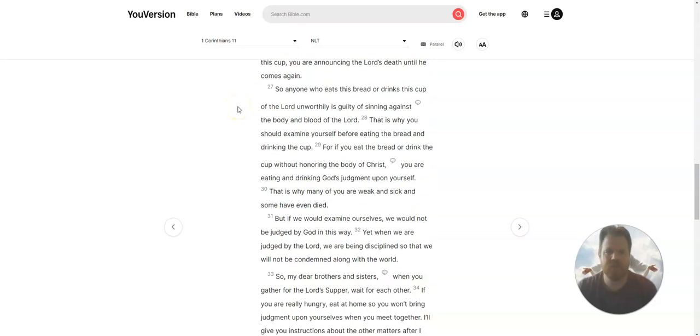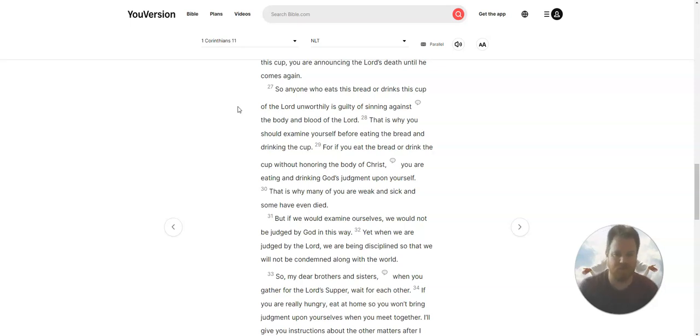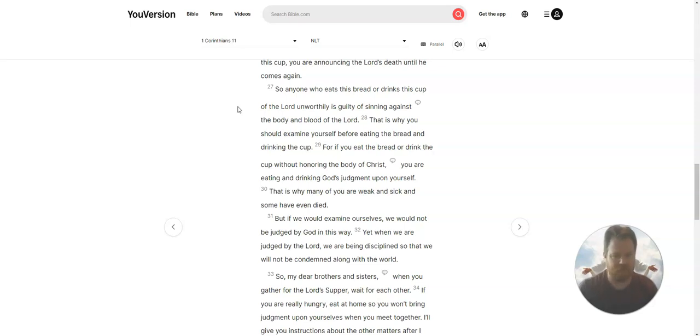So anyone who eats this bread or drinks this cup of the Lord unworthily is guilty of sinning against the body and blood of the Lord. This is why you should examine yourself before eating the bread and drinking the cup.